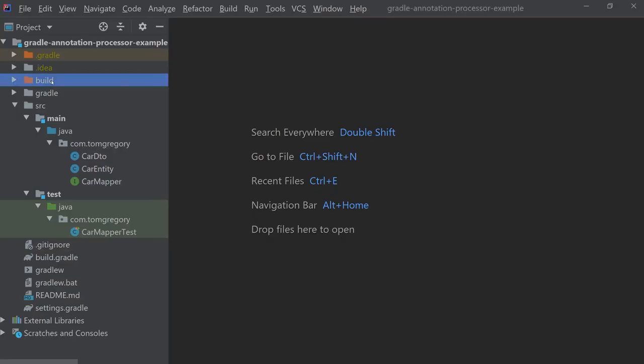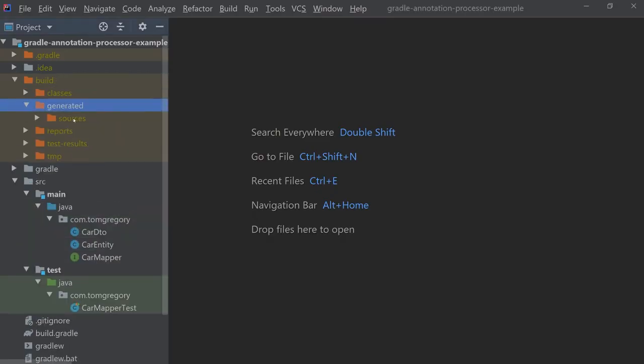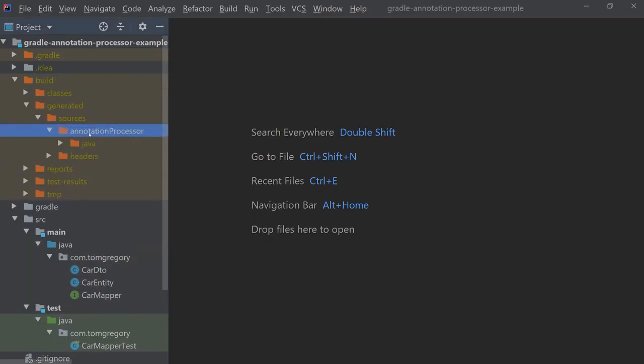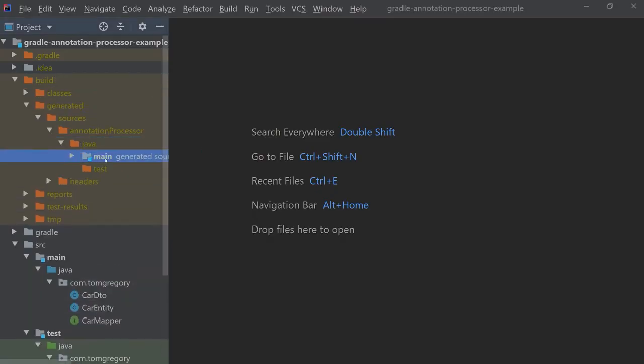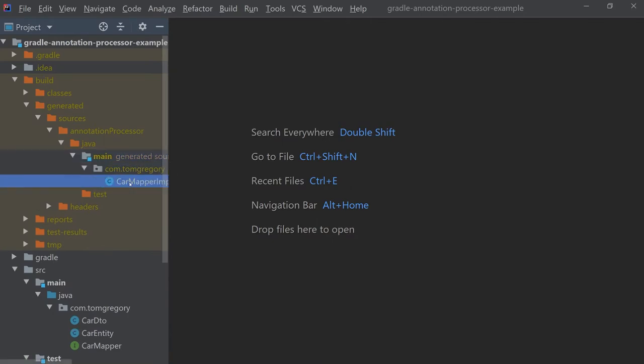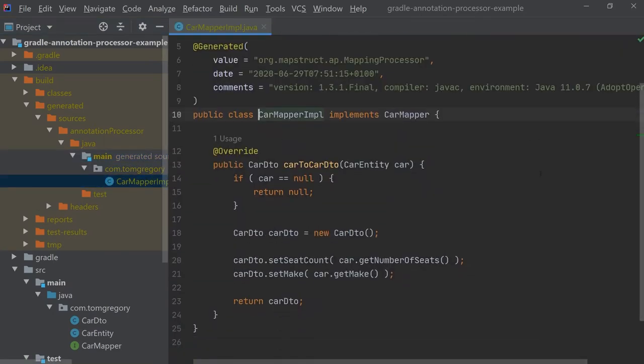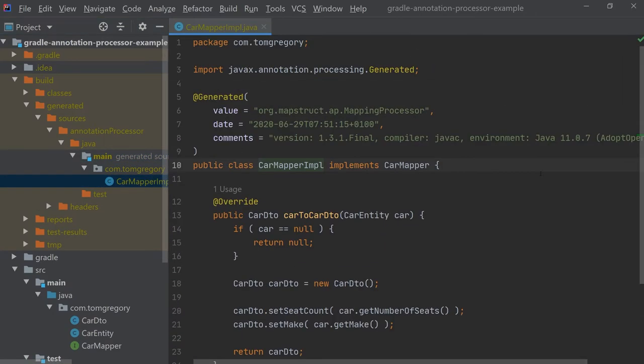Annotation processors have been around since Java 5 and they allow you to do extra steps during the compilation stage to generate additional files, and these can be classes or even things like documentation.